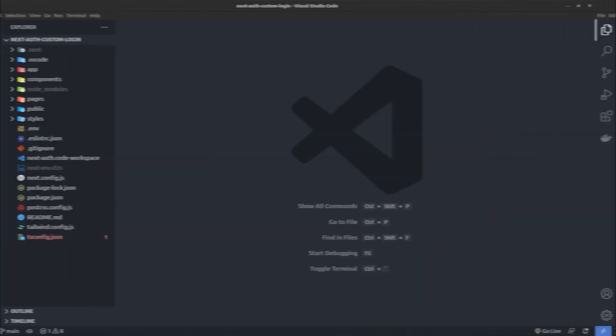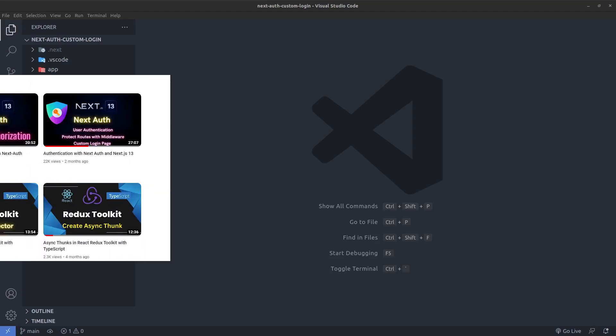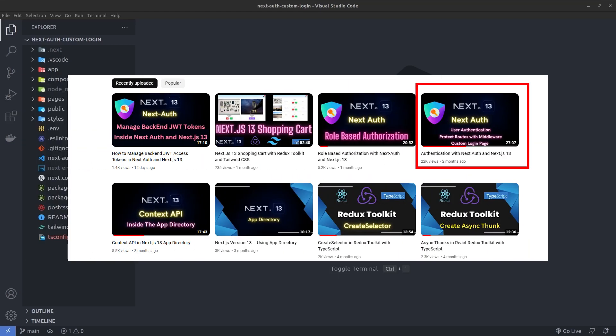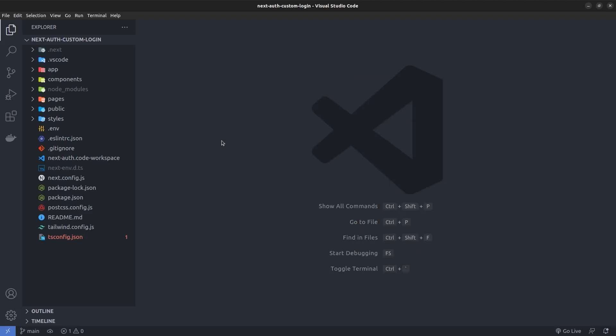I've opened up a Next.js version 13 project integrated with the NextAuth package. Before moving forward, I want to mention that this is not a detailed video about NextAuth, so if you're not familiar with it, I highly recommend watching my other video about how to set up the NextAuth package with Next.js version 13. I've already set up NextAuth with this project so we can quickly move forward to create our custom login page.